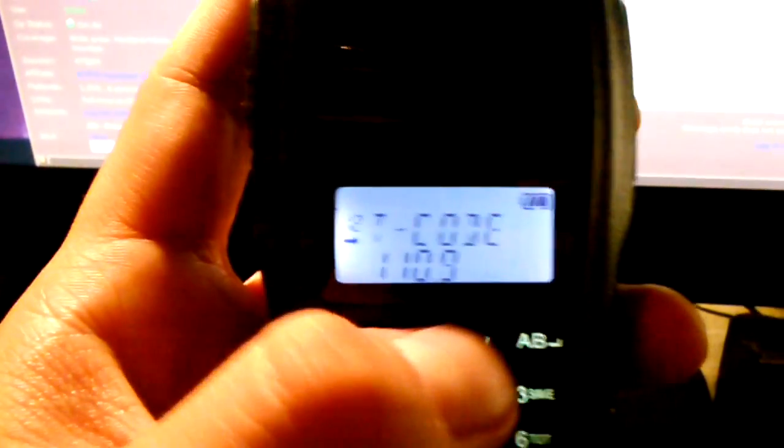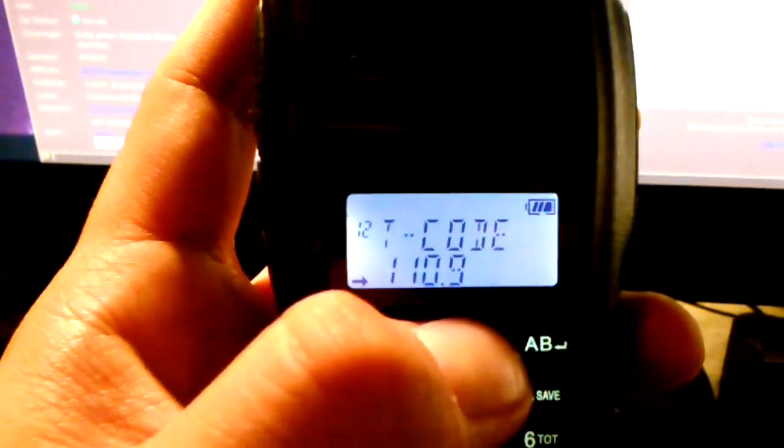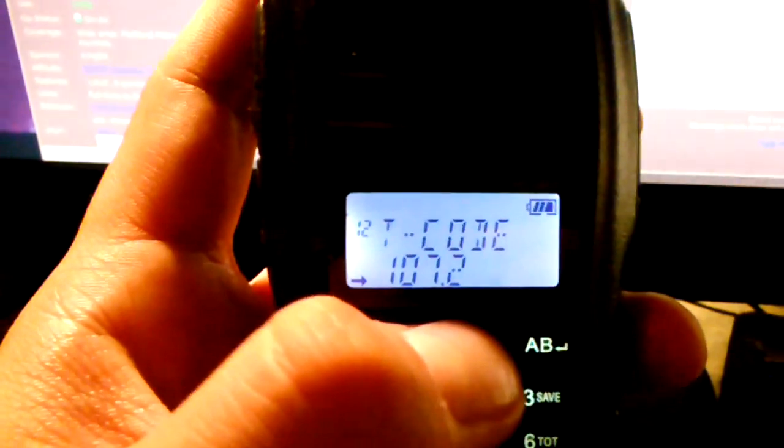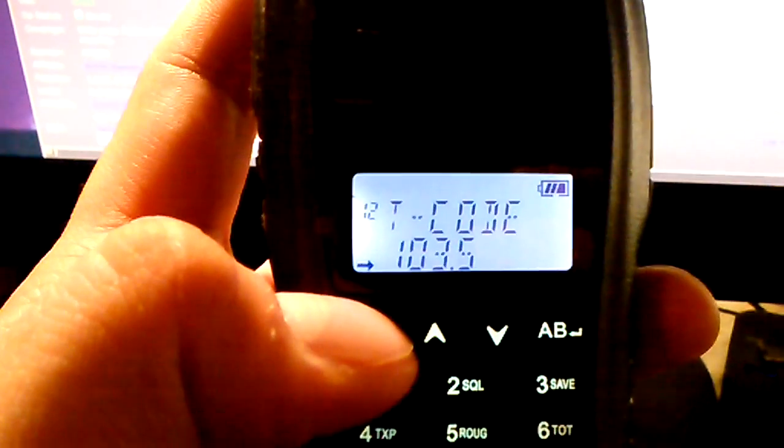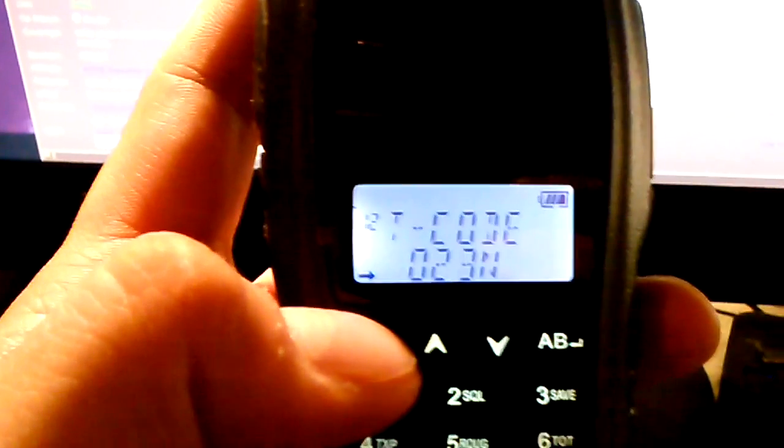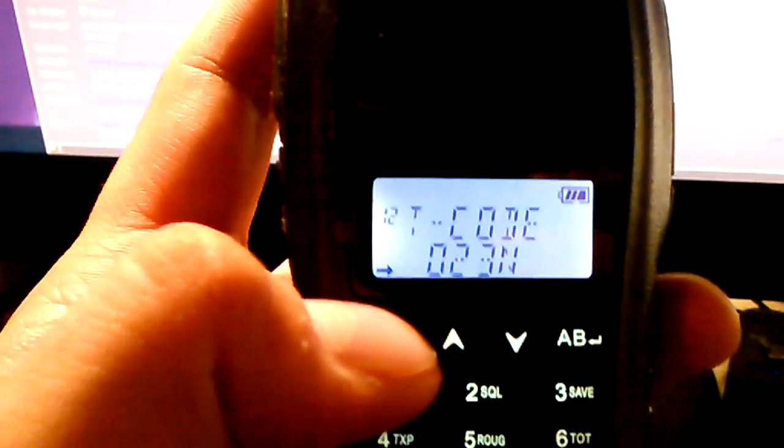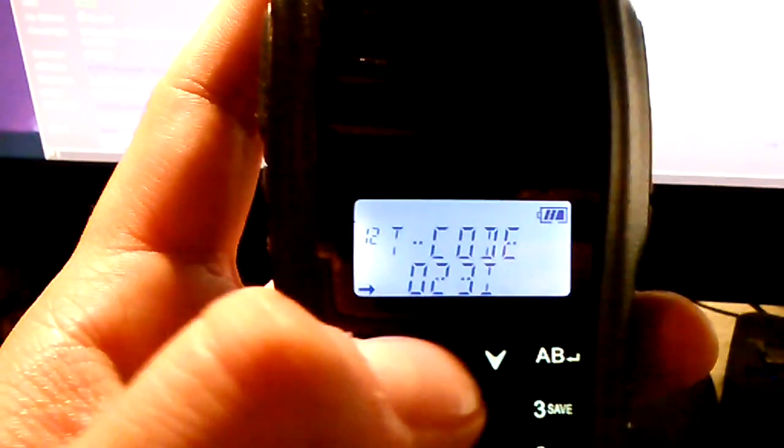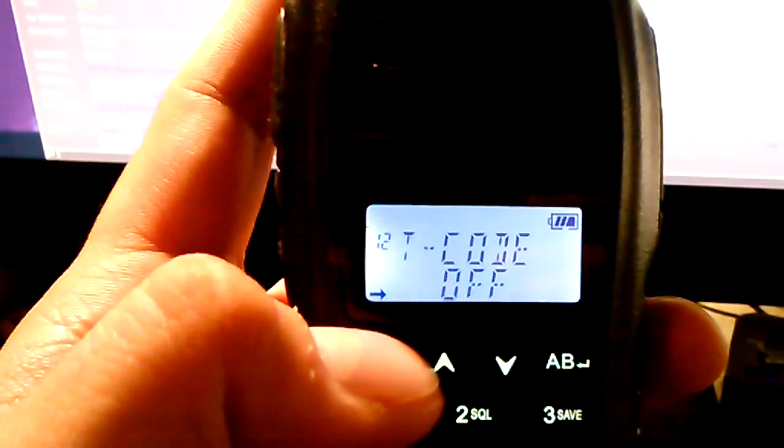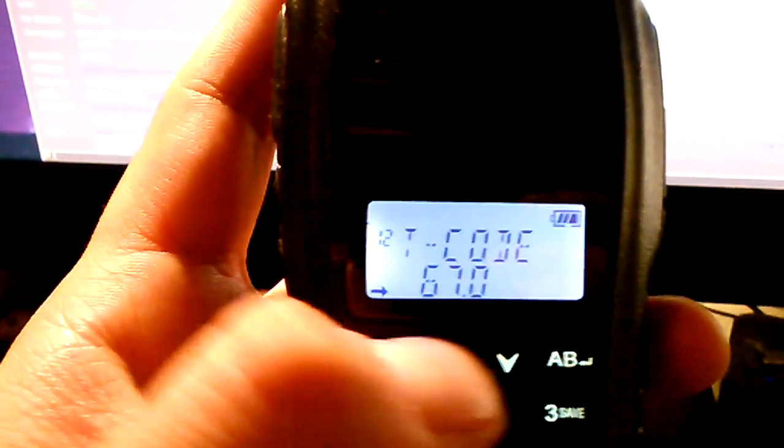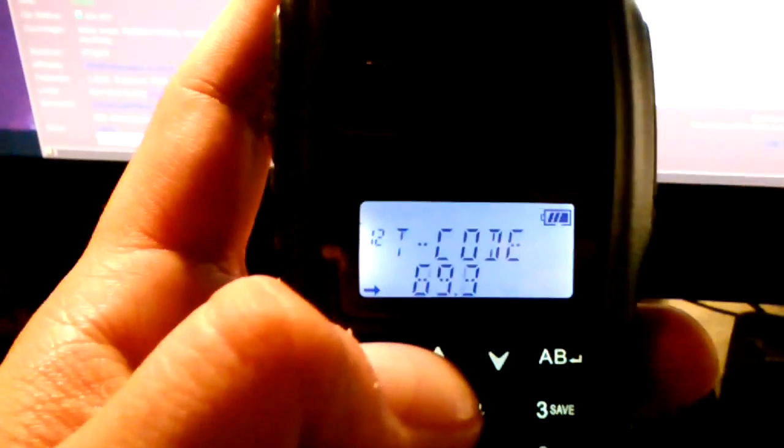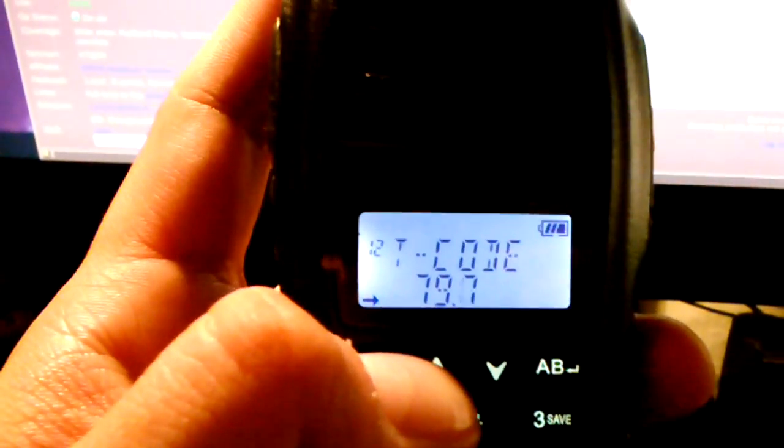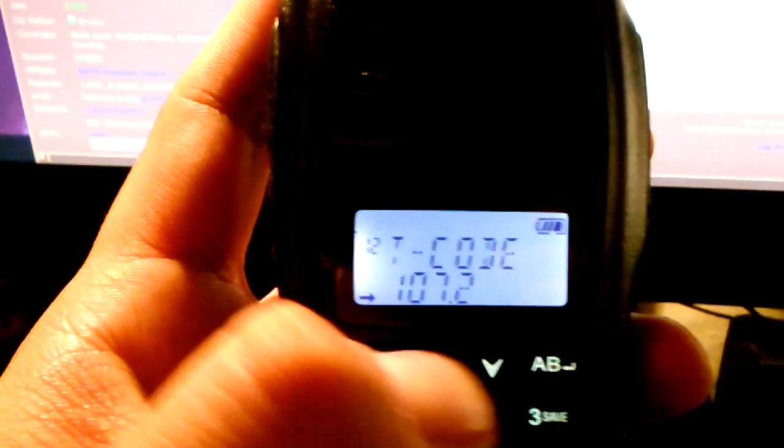But go ahead and set that back to 103.5. And when I transmit again, we have a successful kickback.